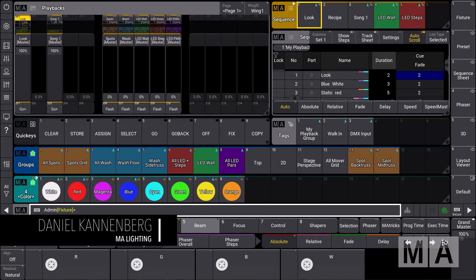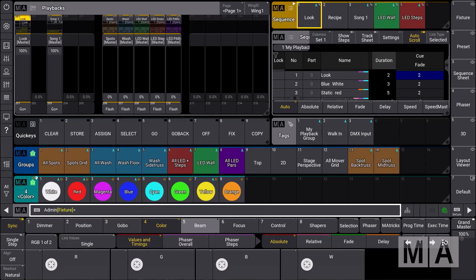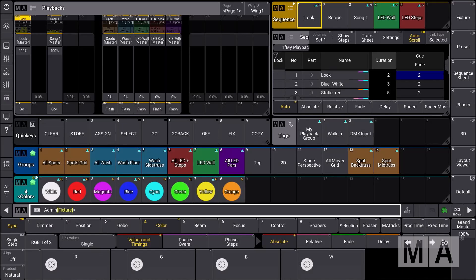Another useful playback tool new in GrandMA3 version 2.2 are the timing masters. Imagine you have a sequence with different cues and you set different fade timings, but now for some cues you want to adjust the fade timing right away in a live situation.